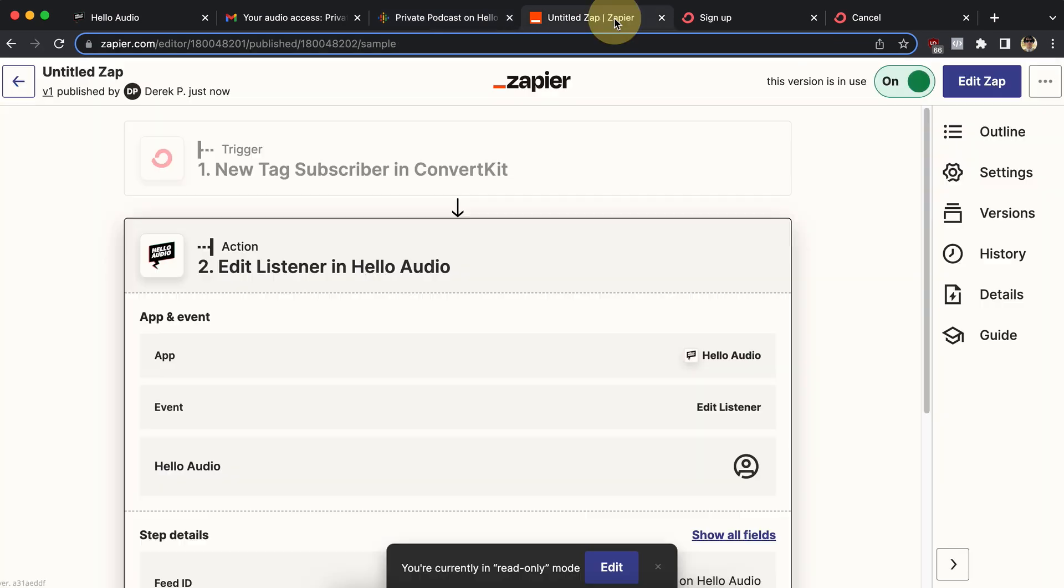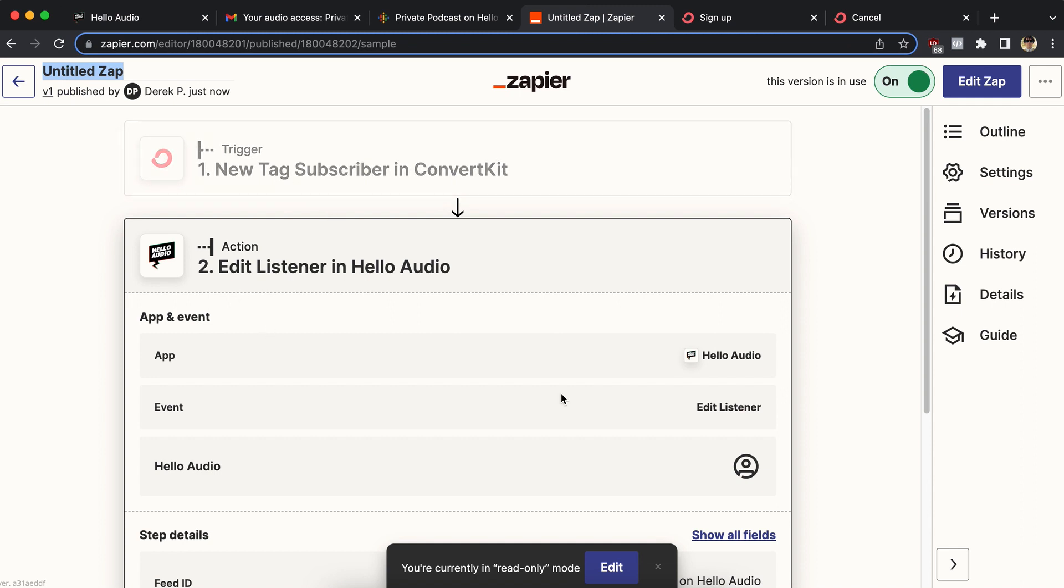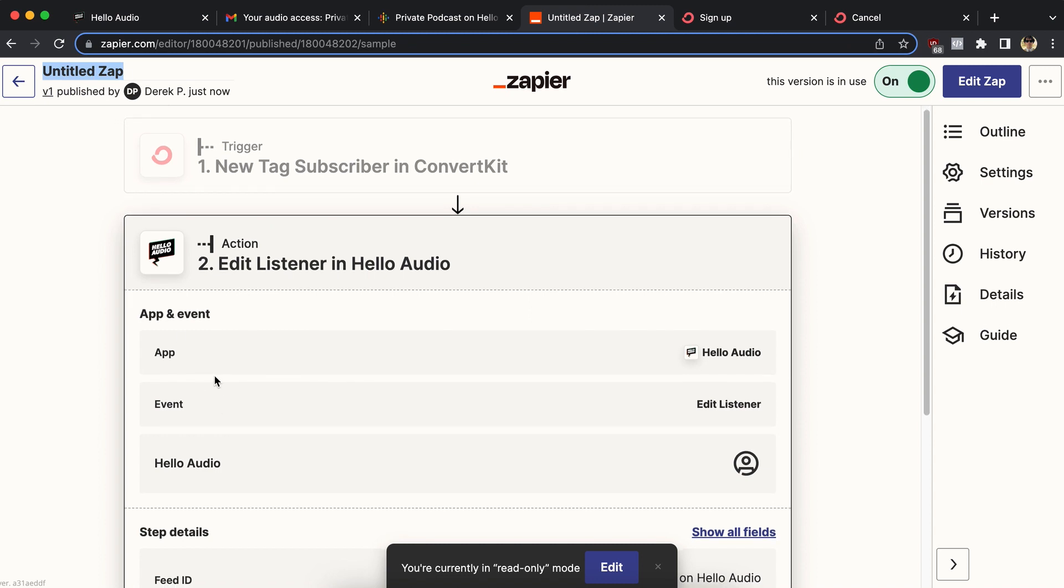So that's how to use Zapier to one add people and then to block people automatically. Again, the first thing, the trigger is the one that's dependent on your business, whatever email system you're using, whatever cart system, opt-in form page, stuff like that, whatever it is, that's your trigger. I use ConvertKit as an example. And then step two is where Hello Audio comes in. It's the adding a listener or the editing a listener to block them.